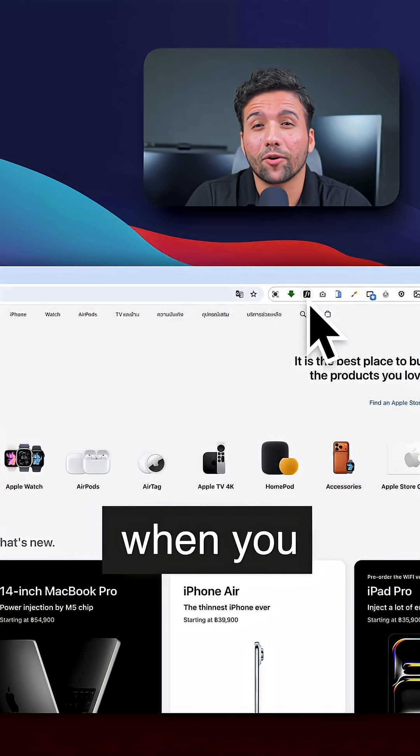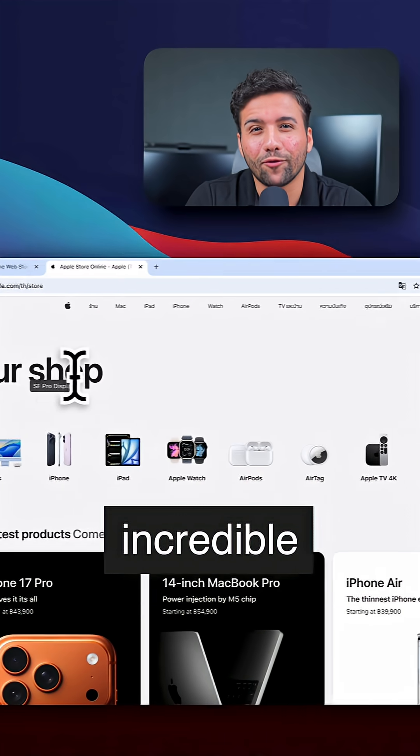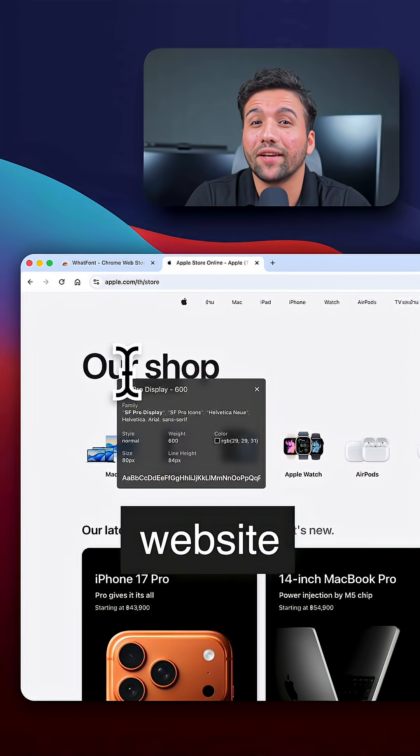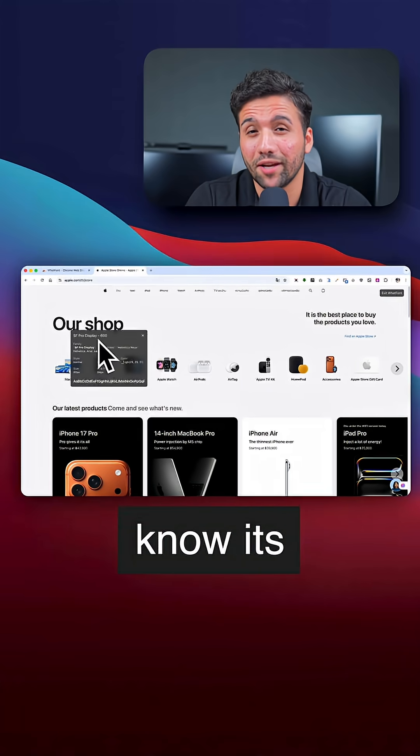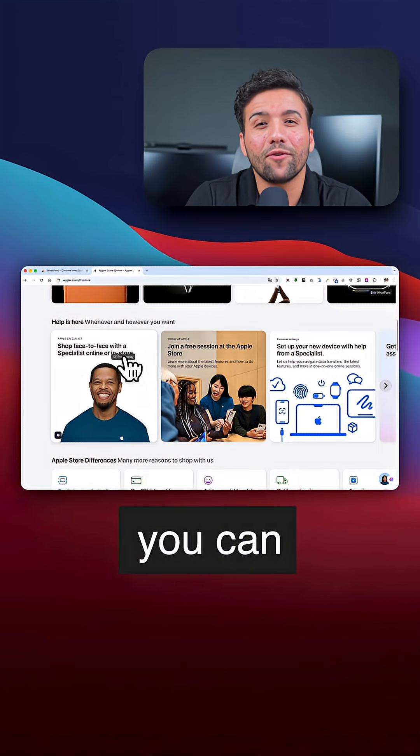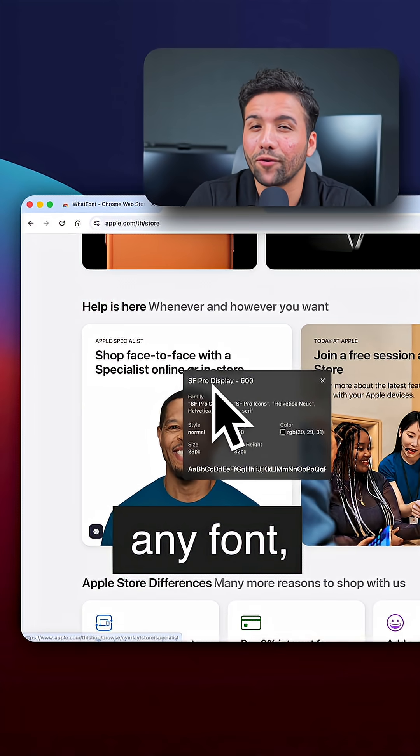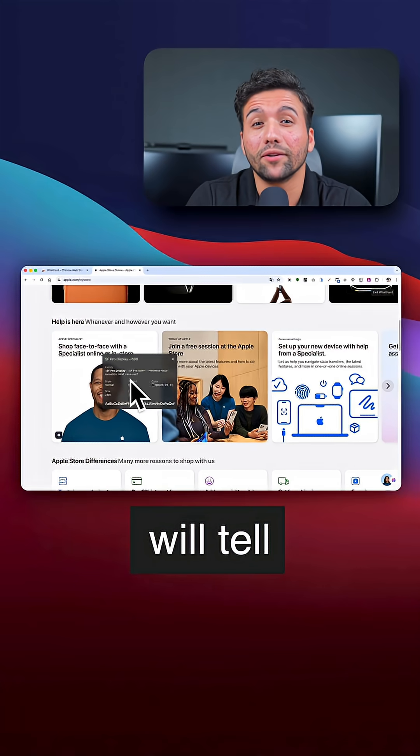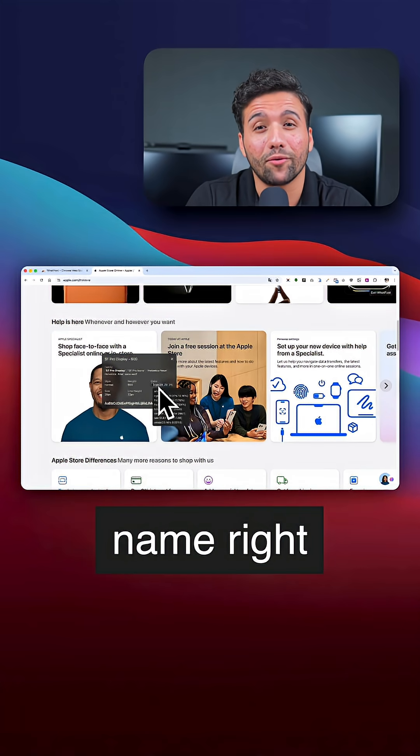You know that feeling when you come across an incredible font on a website and you want to know its name? With this extension, you can hover over any font and it will tell you the name right away.